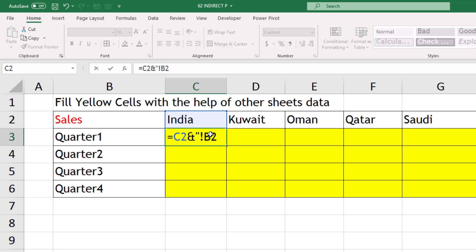B2 we can put, but the problem is quarter 2 will be in B3, so we cannot put B2 directly. So what we can do, we can put like this: exclamation and B, because B will be common. 2 will change to 3 and like that.